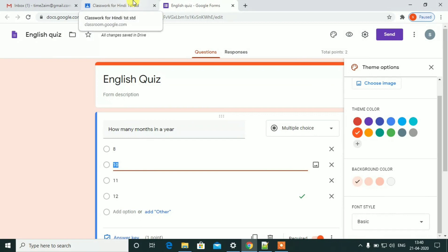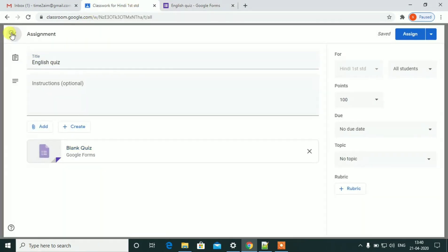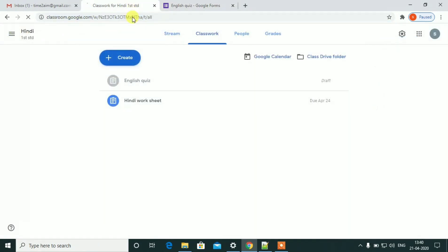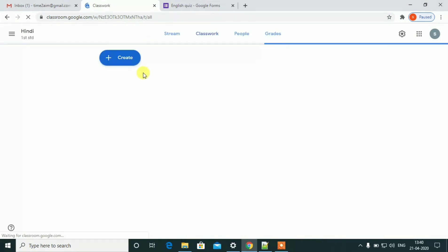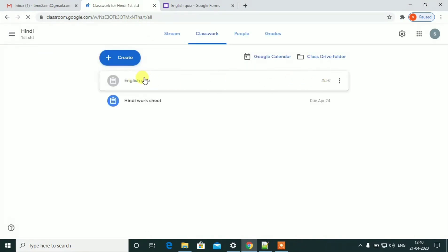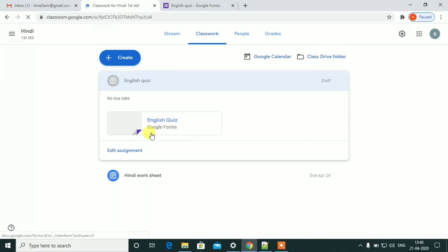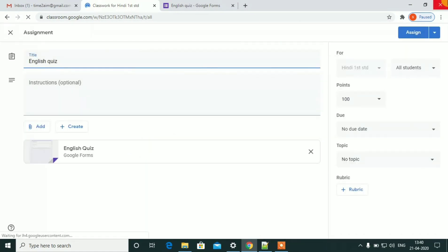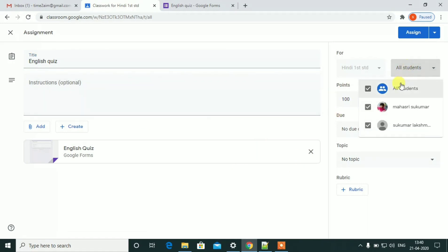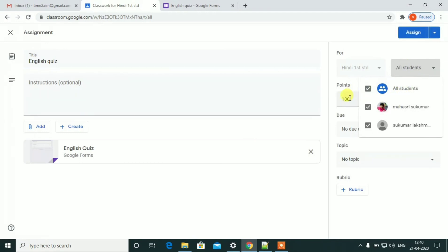Now we are ready. We are ready to create English questions. We will go to the students in the quiz program. We will go to the teacher. We will click on the quiz program.